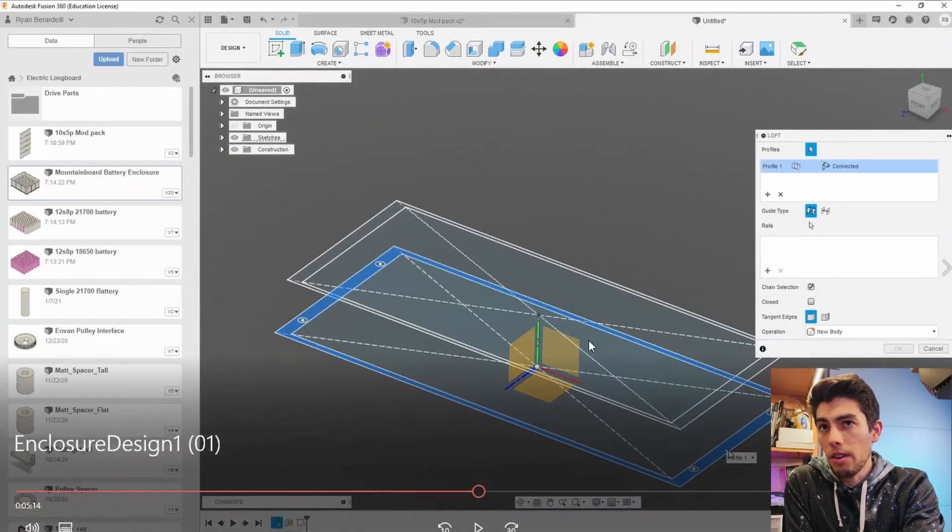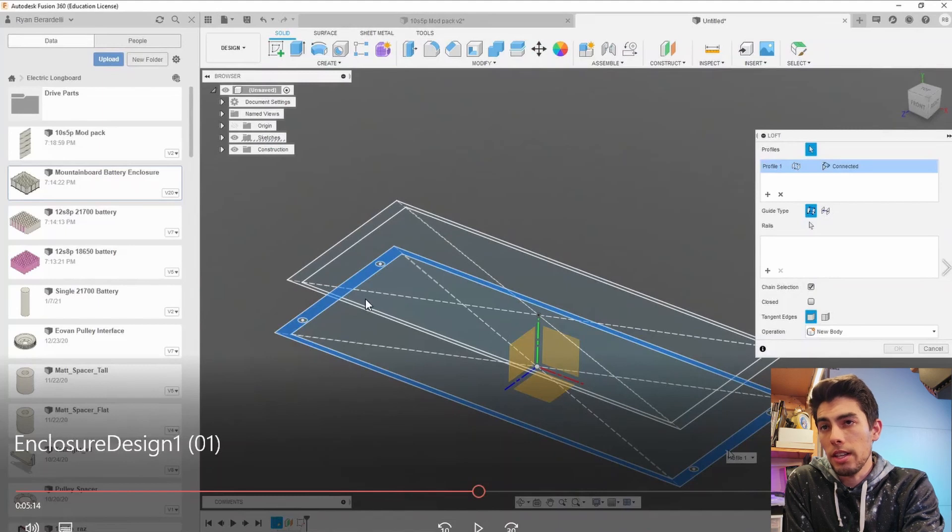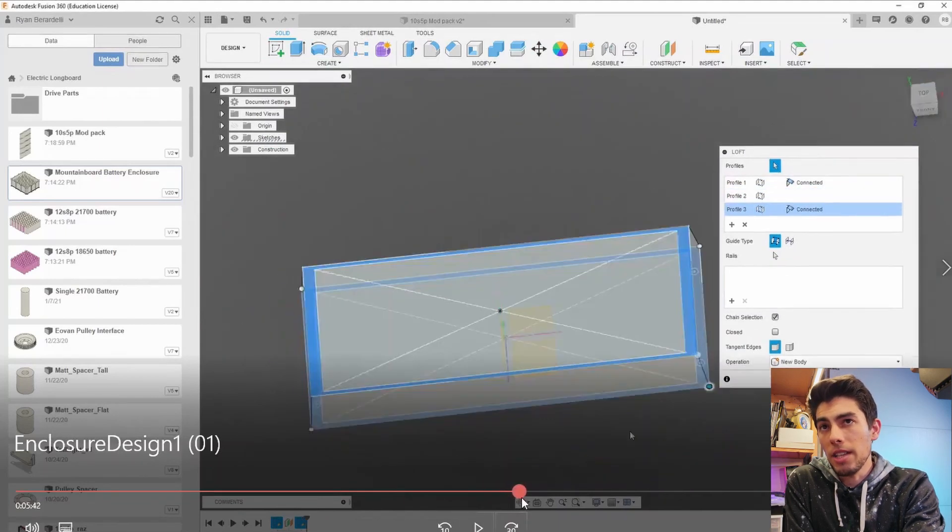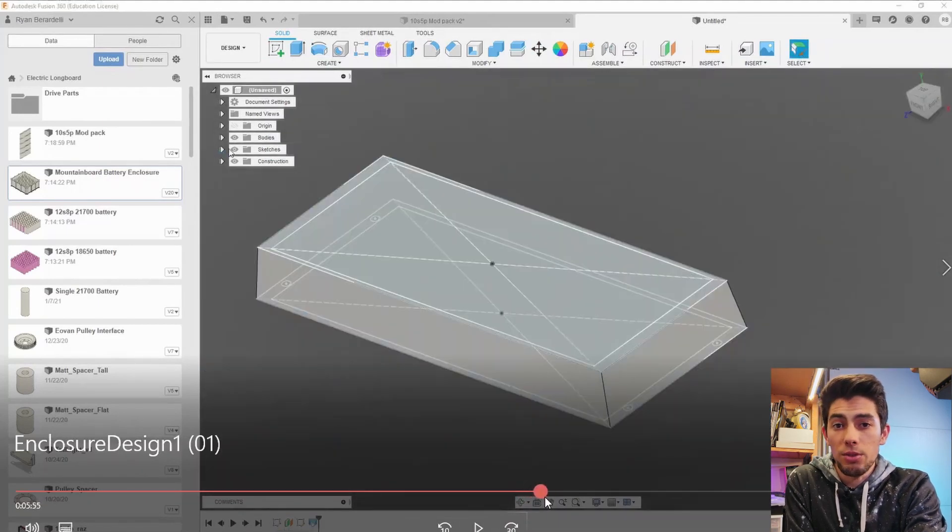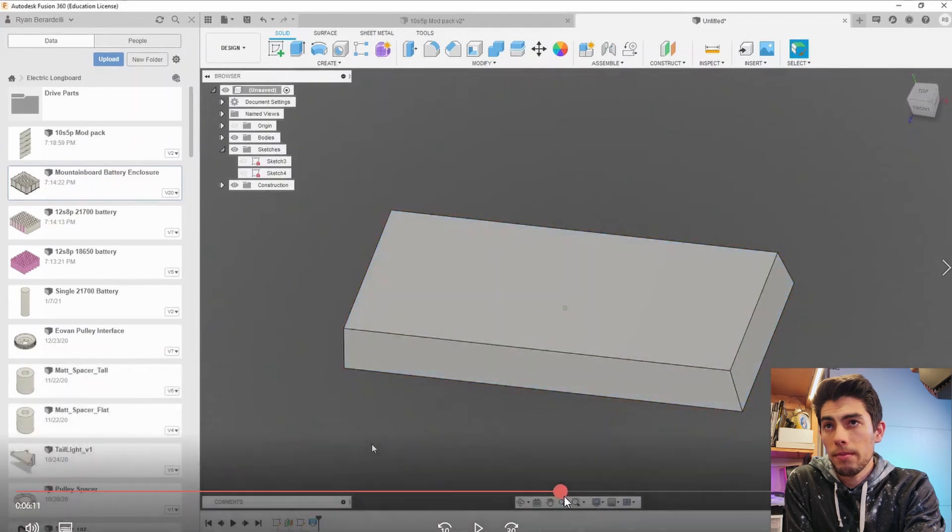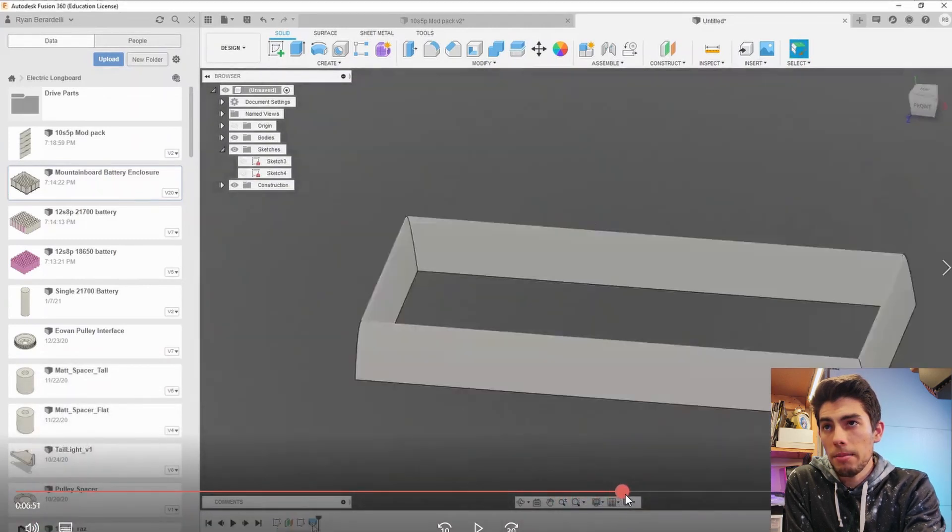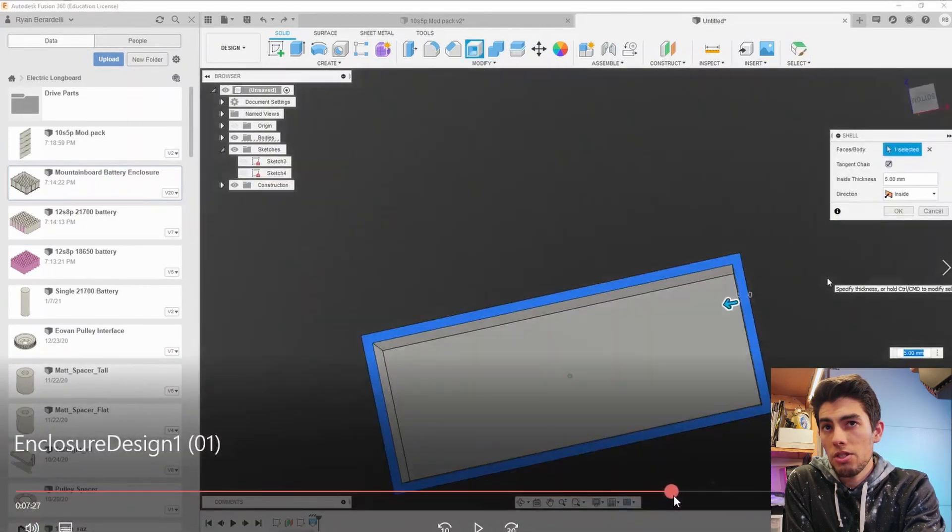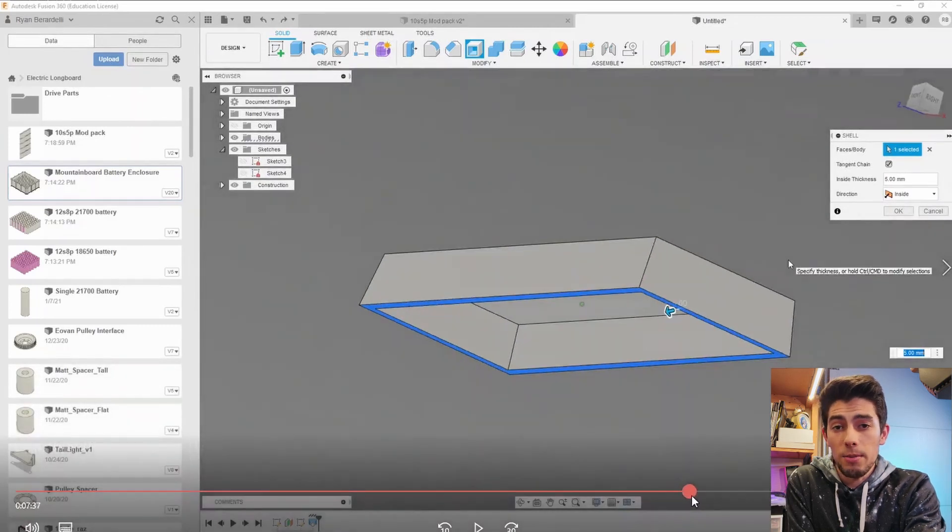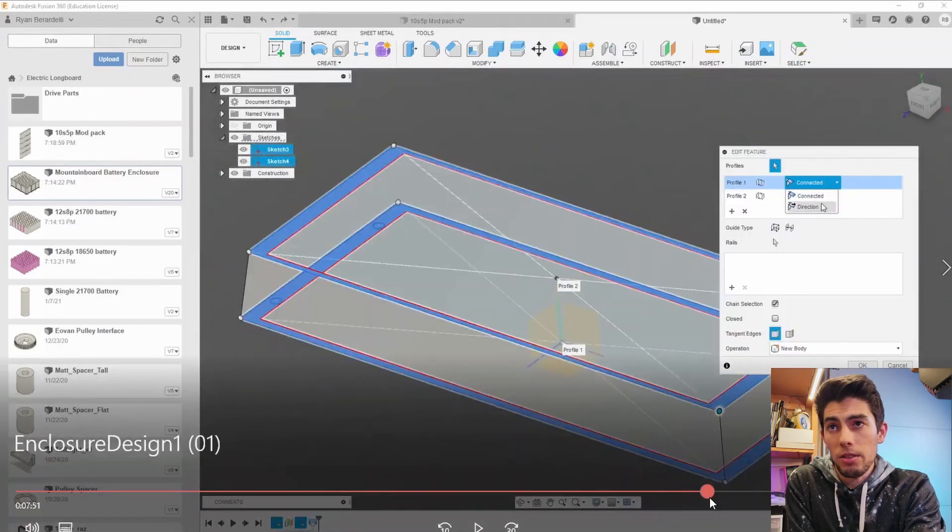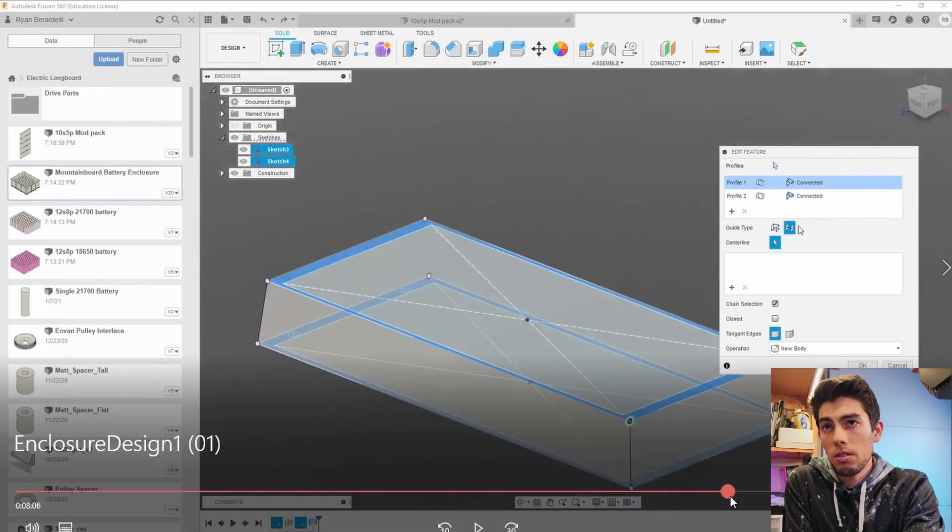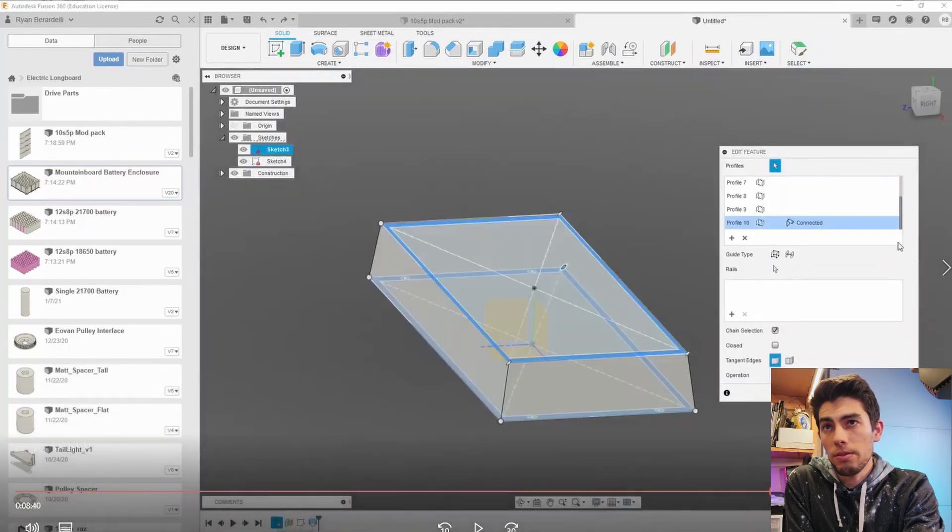and the top profile and the loft tool is going to connect those in the way that it thinks is proper or sometimes you have to mess with it to get the actual result you want. This first attempt I used a shell which I decided I didn't want because that creates equal thicknesses all around the enclosure.